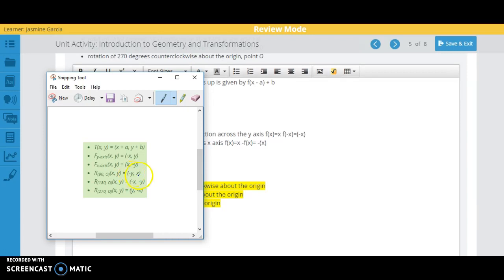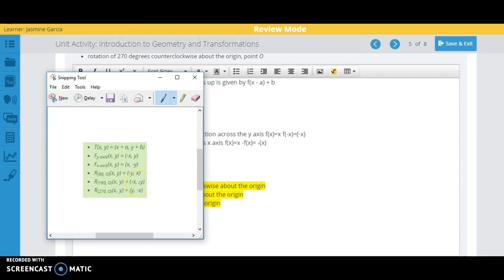So whatever you had as your point, now they're flipped, right? x and y are flipped here. And the y that's now right here is now changed a sign. If you go 180 degrees, they're both change signs. If you go 270 degrees, they're flipped and the x changes sign.